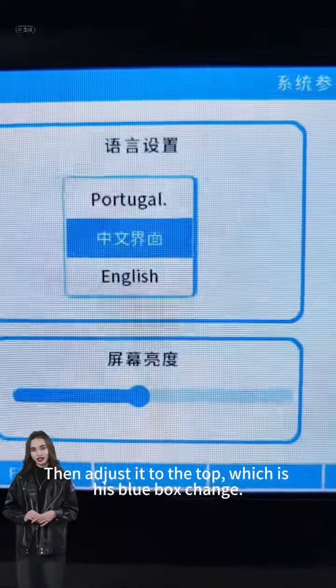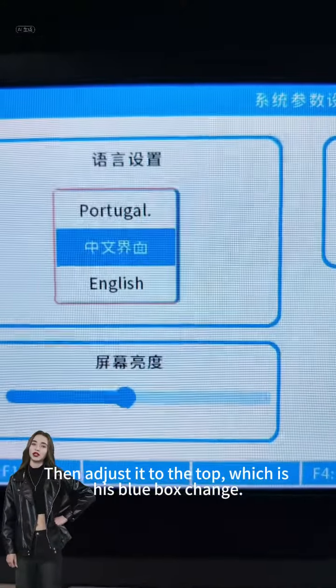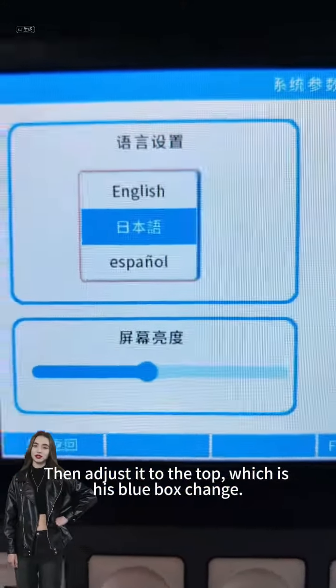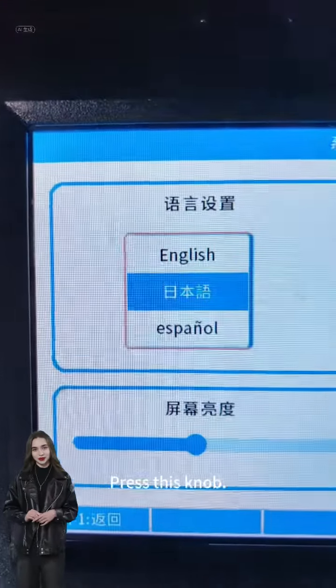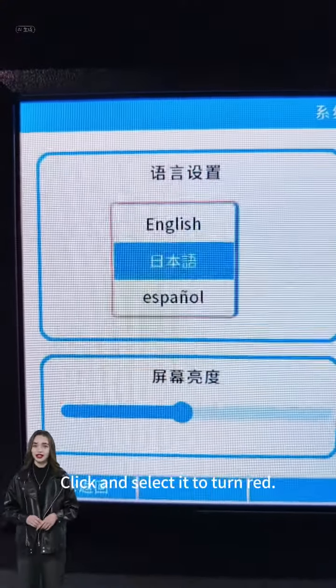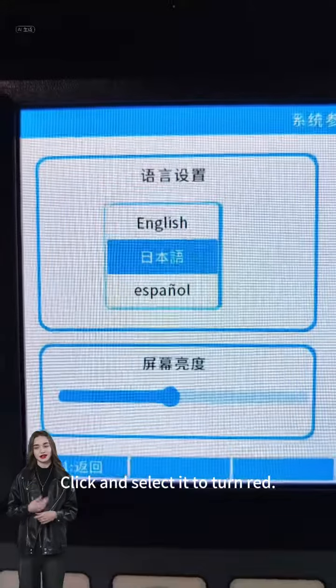Then adjust it to the top, which changes the blue box. After the blue box changes, press this knob to click and select it.